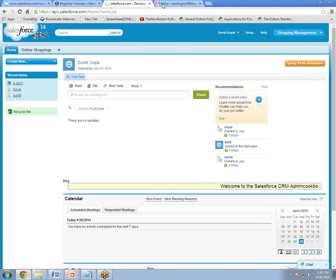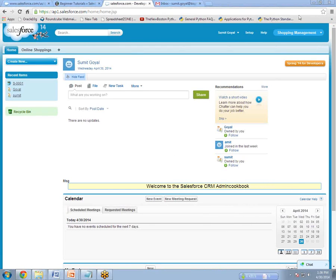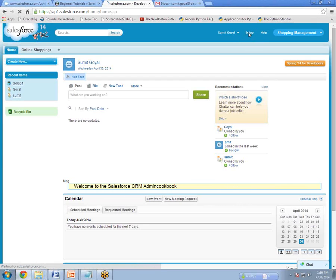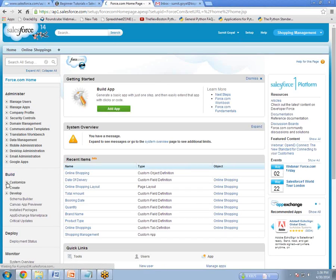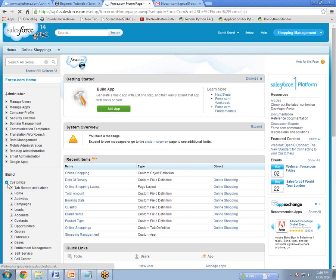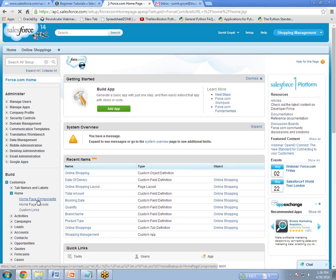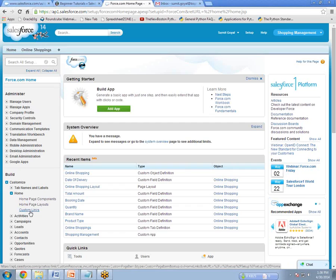To do this, first of all we have to open Salesforce — I have already logged in. Then click on Setup. Then under Build, there is Customize. Click on Customize. Under Customize, click on Home. And under Home, you can see Homepage Component, Homepage Layout, and the third one is Custom Link. This will help us to create a custom link for Salesforce. So click on Custom Link.